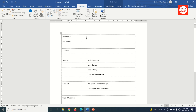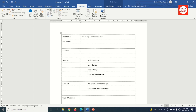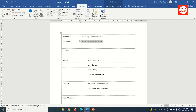For First Name, I click inside that cell and choose Plain Text Content Control so users can click in and type their first name. I do the same for Last Name and for Address.